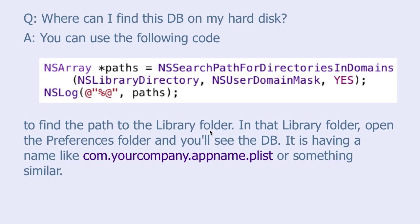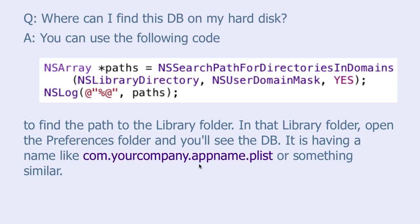And then you log it to the console and use that to find your way to the library folder. And inside that library folder, you will find the preferences folder. Which you can open and your database will be there. It is having a name like com.yourcompany.appname.plist or something similar.